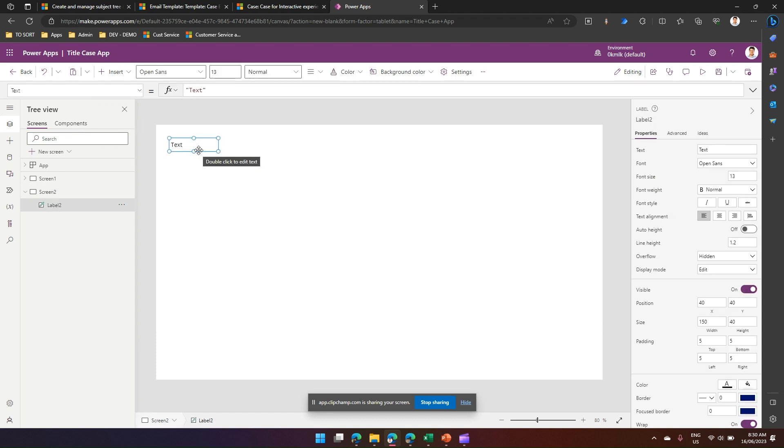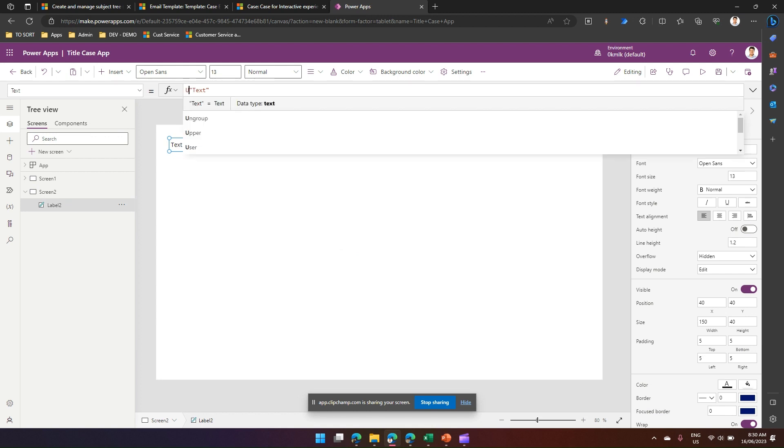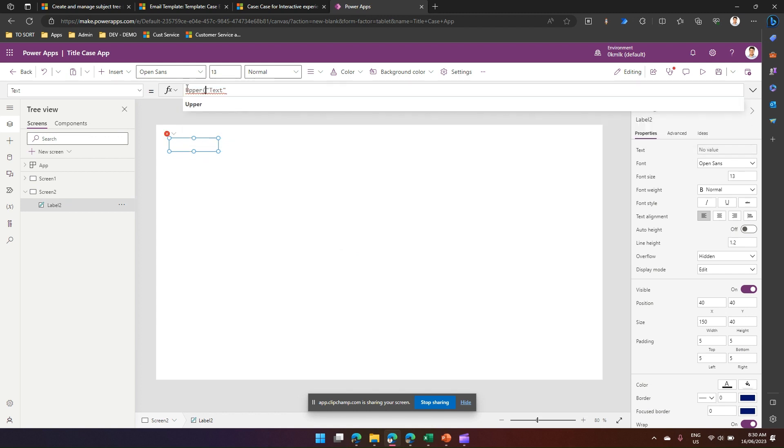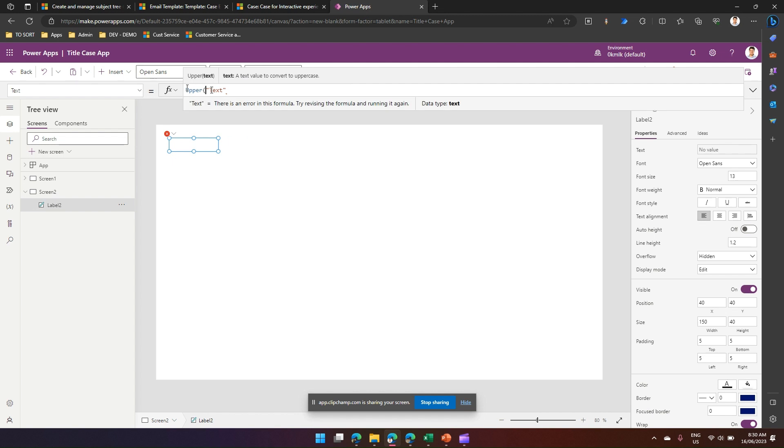text label over here. If I want to make this text uppercase, I'm going to use the PowerApps function called Upper. The moment you use that Upper function on that text, this text will get converted into uppercase.